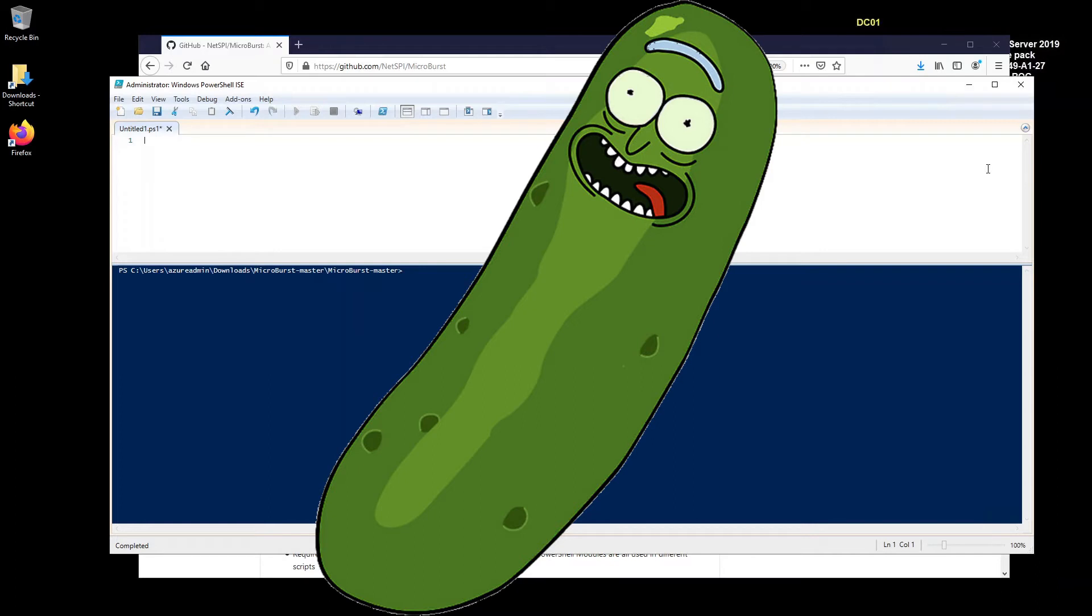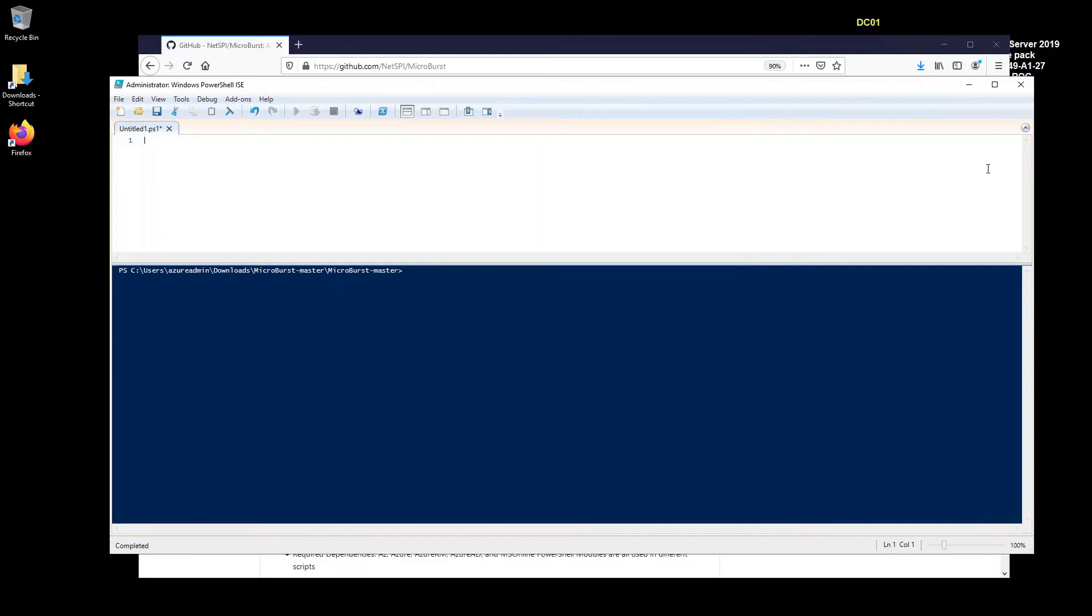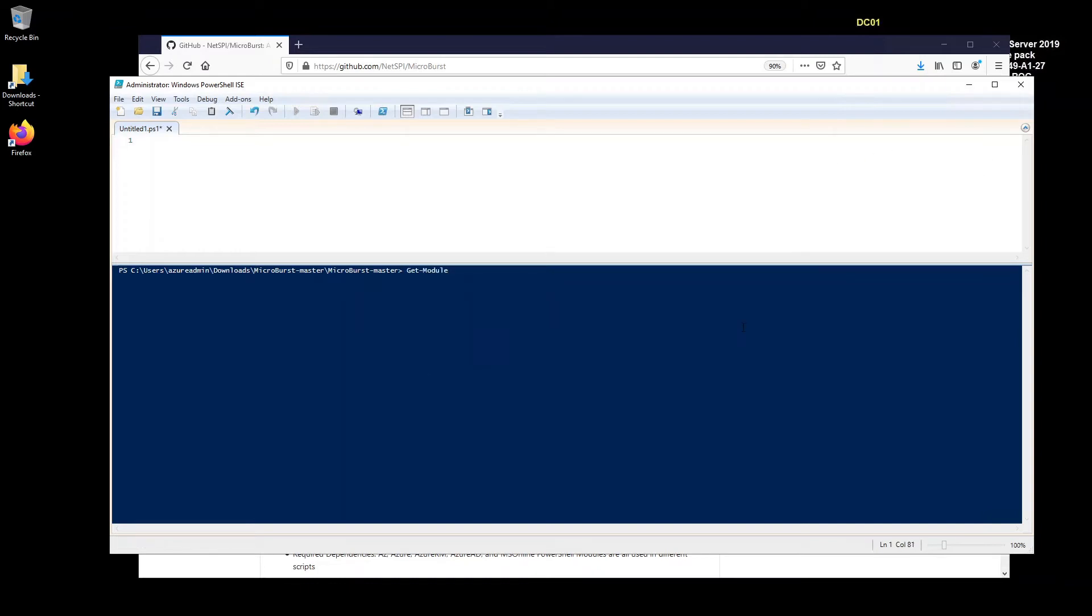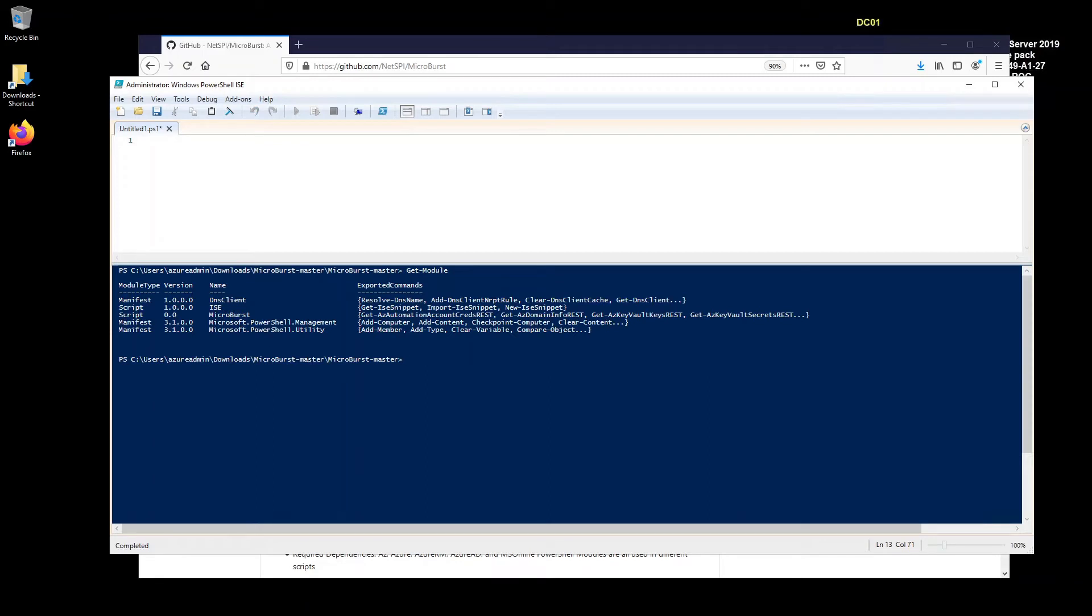So for this demonstration, I've created a test domain and a few resources called Pickle Rick 2021. So let's assume Pickle Rick 2021 is our actual business name. So let me just show you here. I've imported the MicroBurst module right here. And as you can see, I haven't imported any Azure modules. So no Azure AD, no Azure RM, no AZ modules, nothing. So you don't actually need an Azure account to run this module. And you'll get the results that you need.